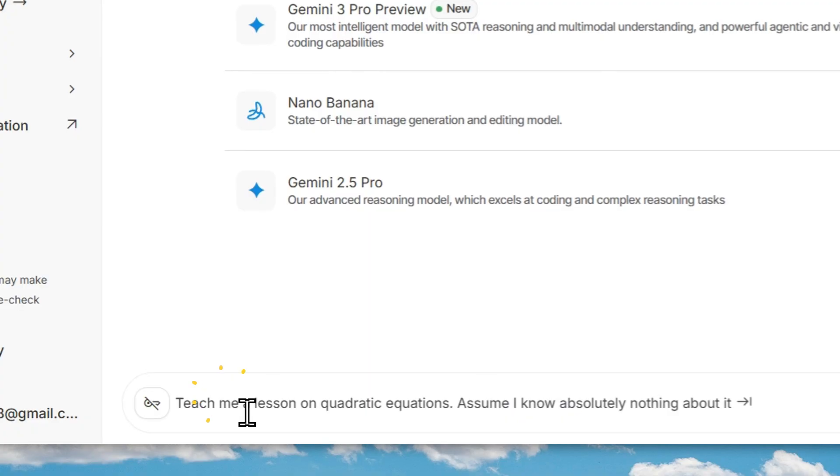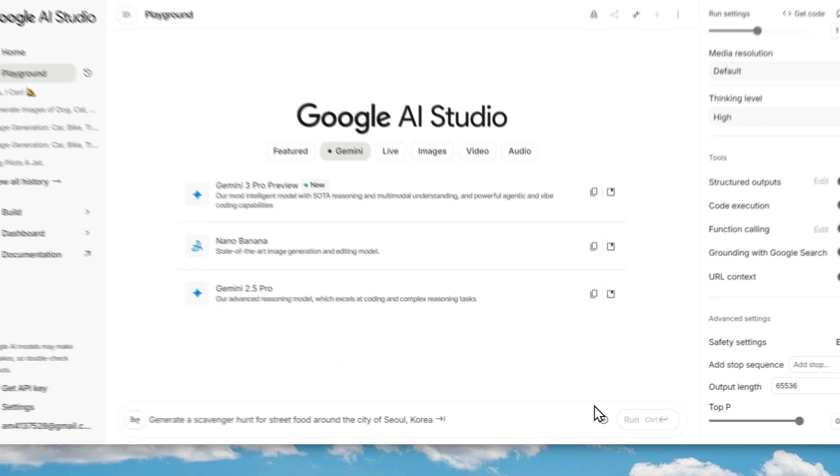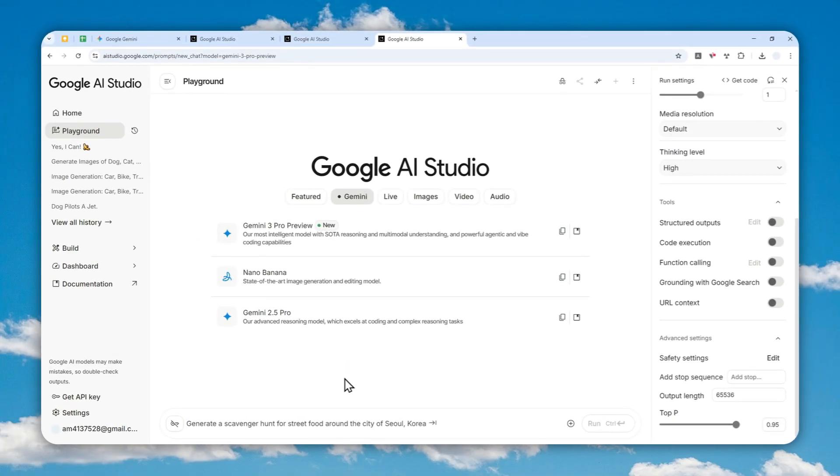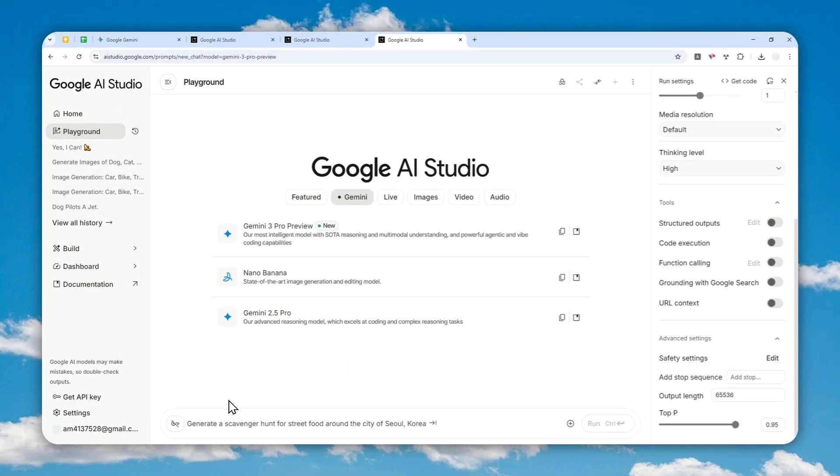You can send a message, upload a document, you can do a lot of stuff, just like with the previous models from Google.